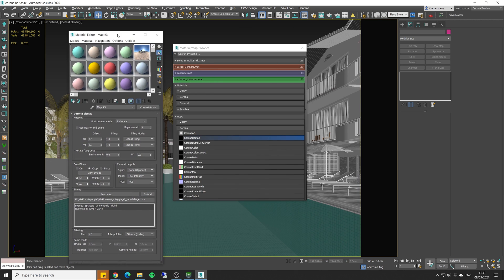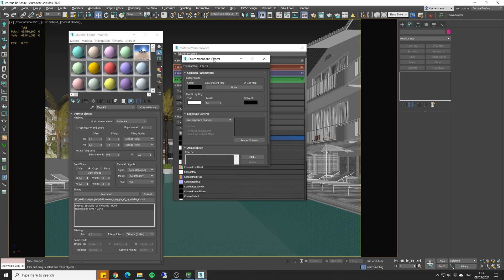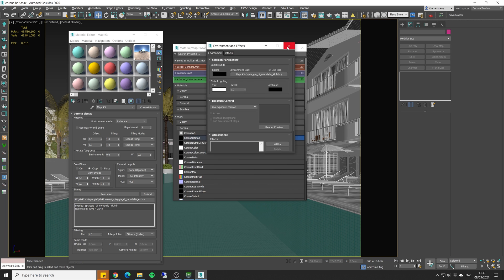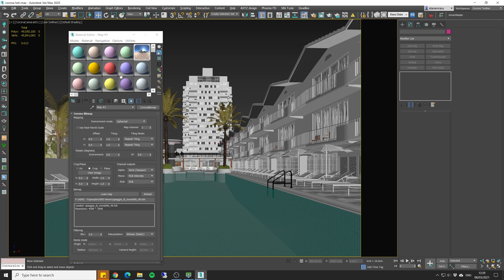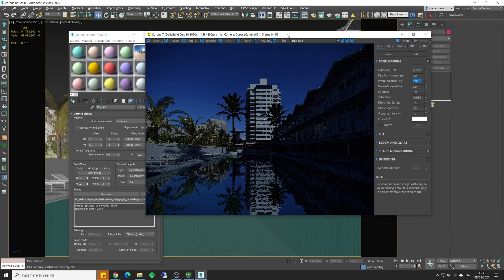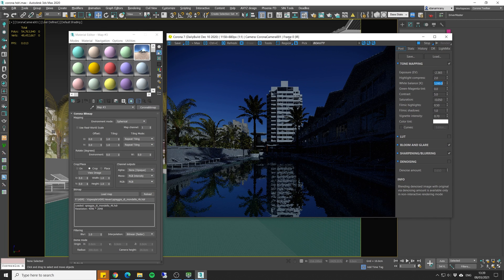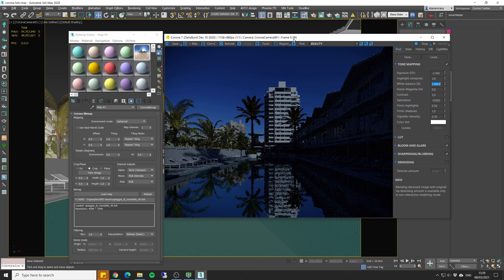Now we're just gonna bring up the Environment tab and drag our image. Now we can close this one, and let's make a test render. Now we need to do a couple of things. First, we need to correct the exposure.